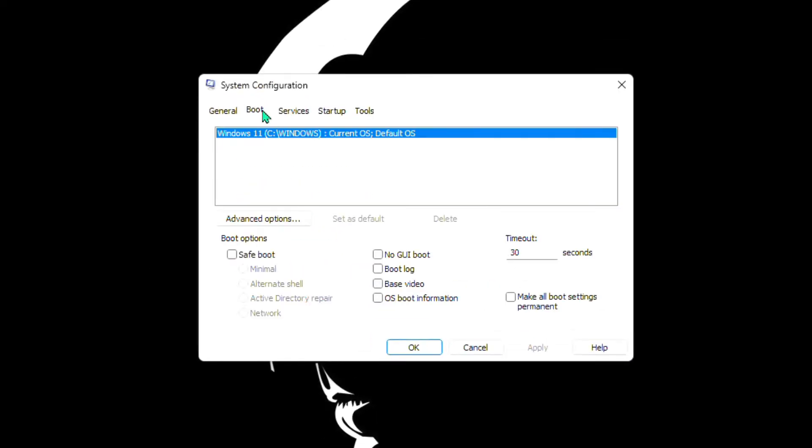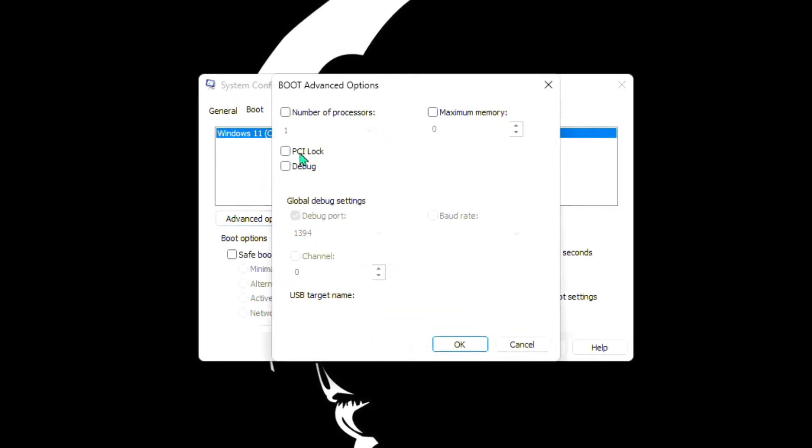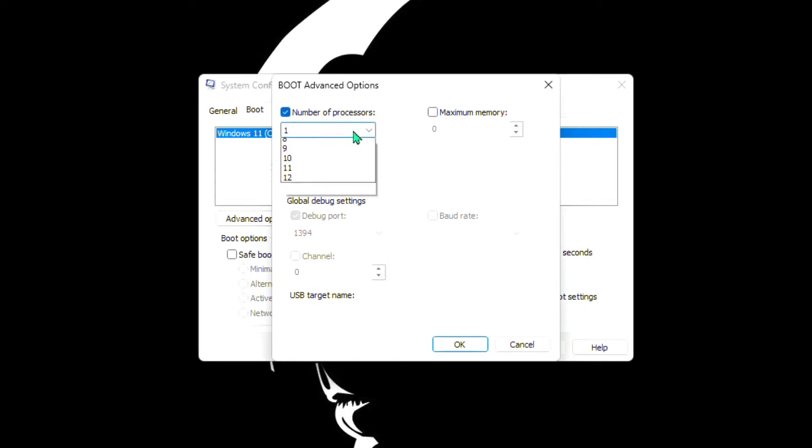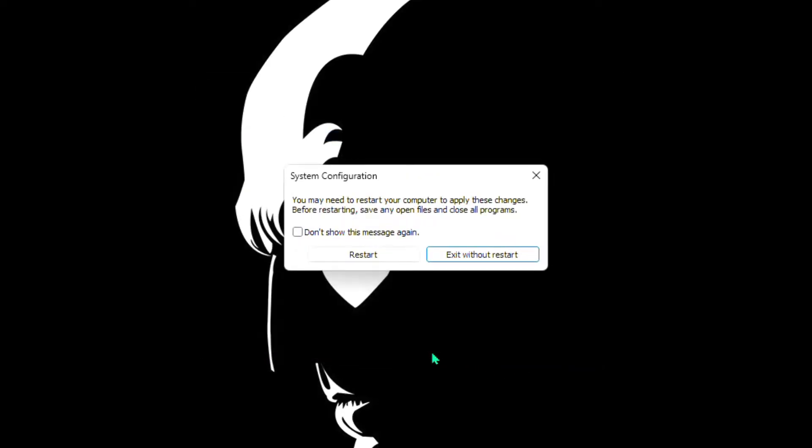System configuration will show up. Go to Boot and then click Advanced Options. Under Advanced Options, check Number of Processors, then choose the highest possible number. Click OK and Apply.